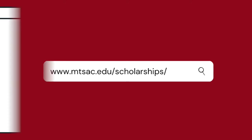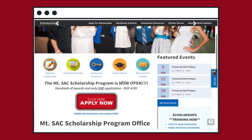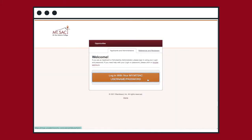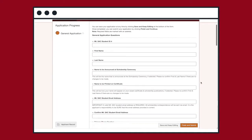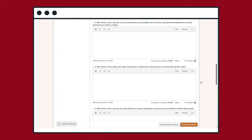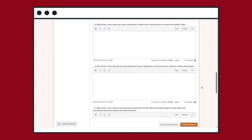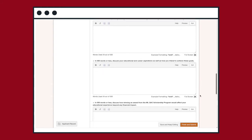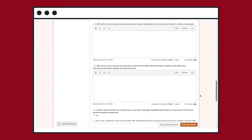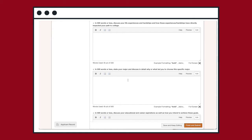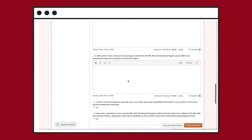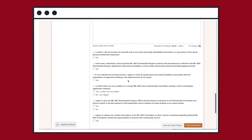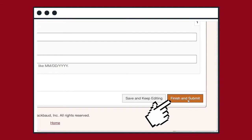Go to the link provided and log in using your Mt. SAC student account to see the general application. There will be four short answer prompts, and other scholarships will require additional responses. Once you have completed all required questions on the general application, click finish and submit.